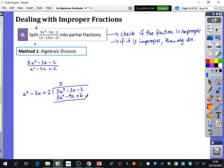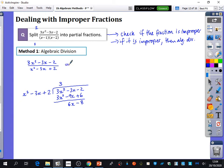After subtraction: minus 3 minus minus 9 is minus 3 plus 9, which is 6x. Then minus 2 minus 6 is minus 8. So the remainder is 6x minus 8, which tells us the expression equals 3 plus the remainder 6x minus 8 over the denominator. I'll write it back in its factored form x minus 1, x minus 2, because we're going to do partial fractions to it.